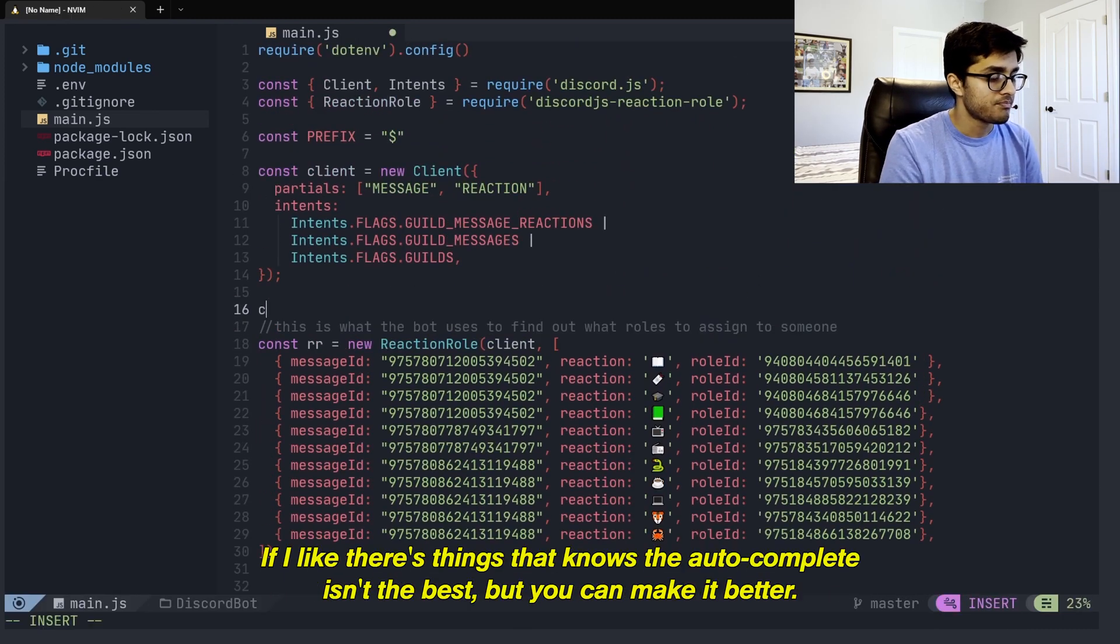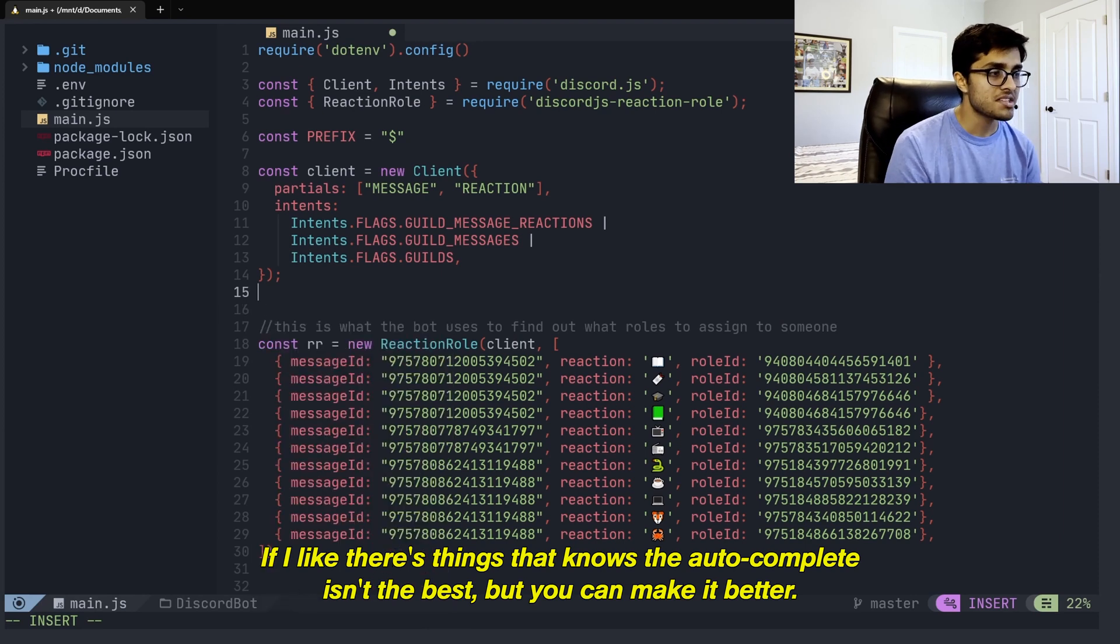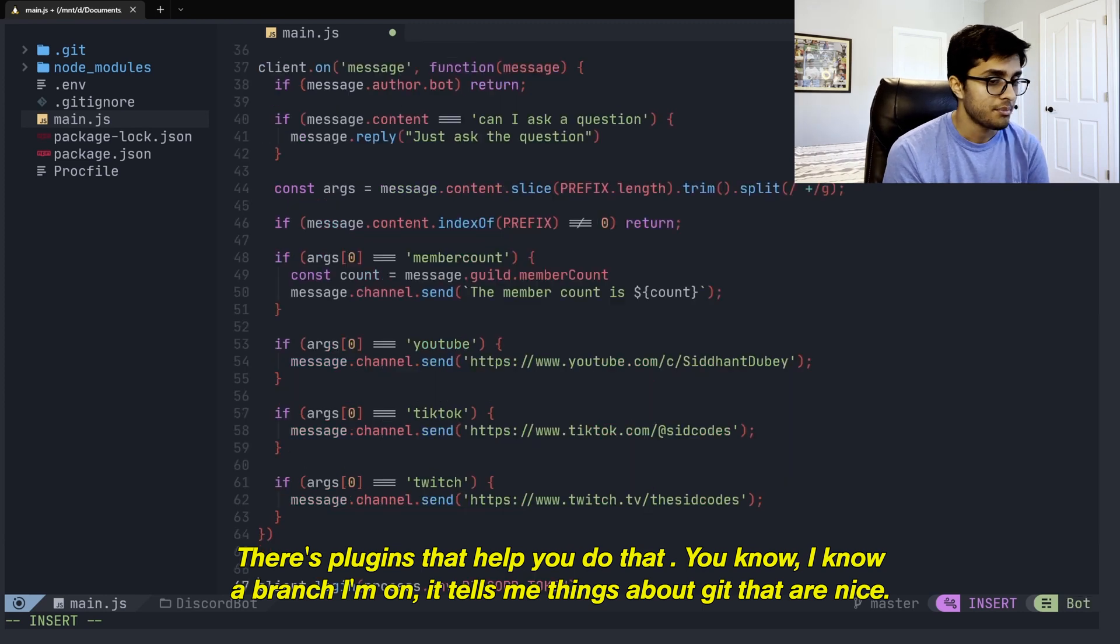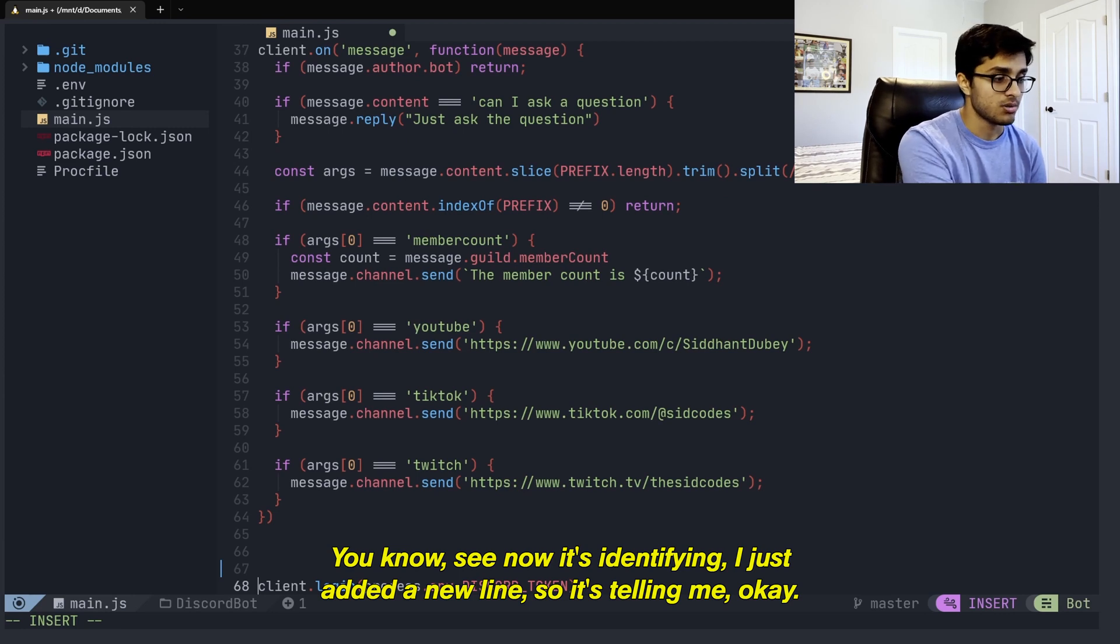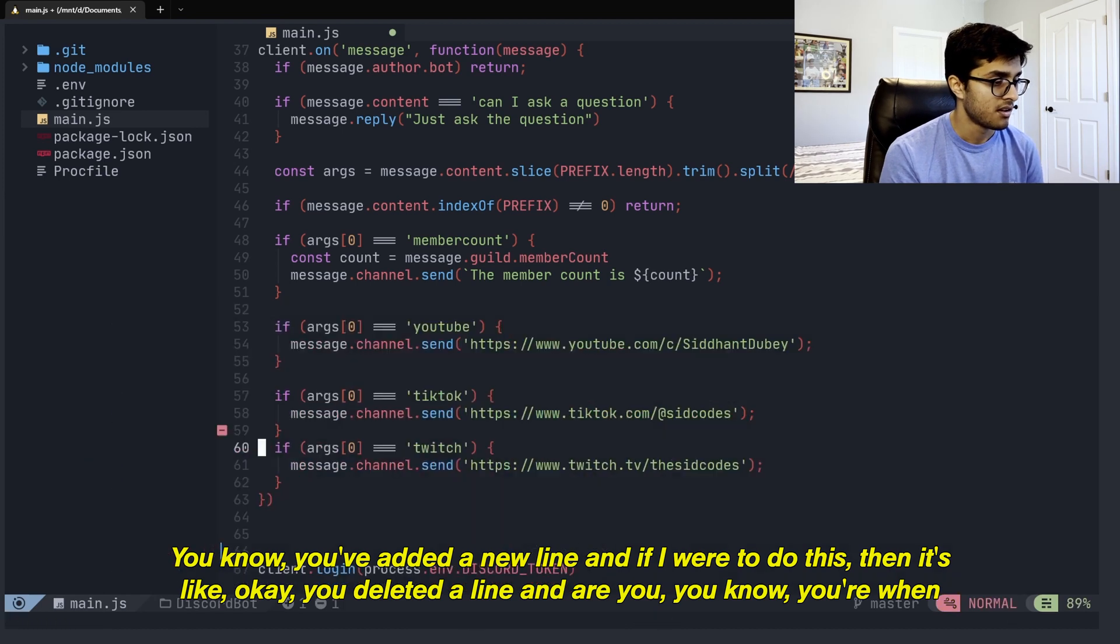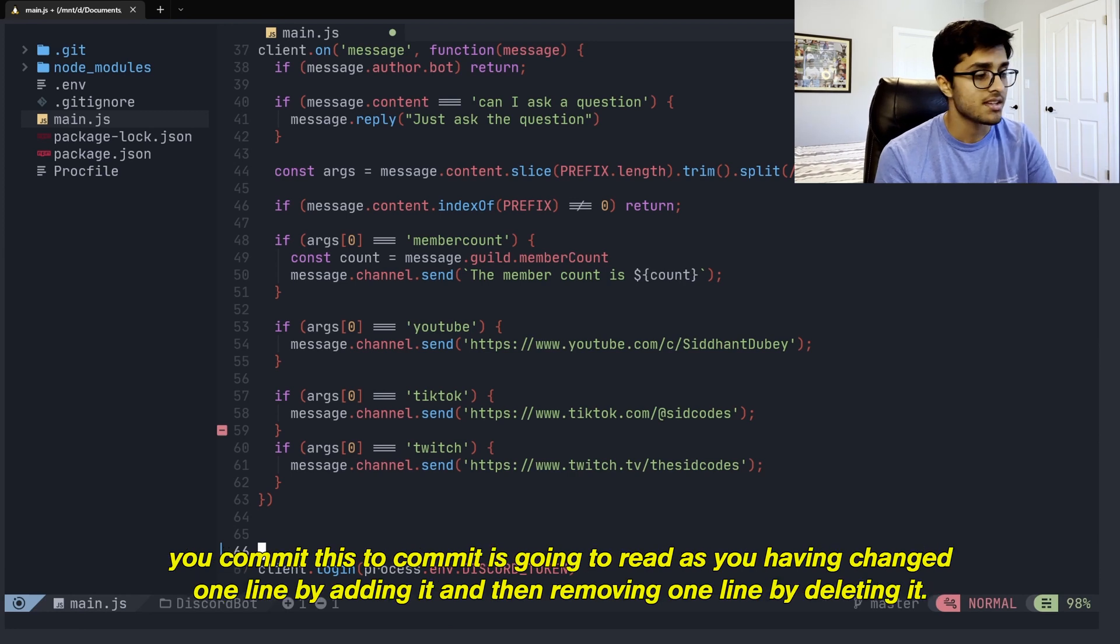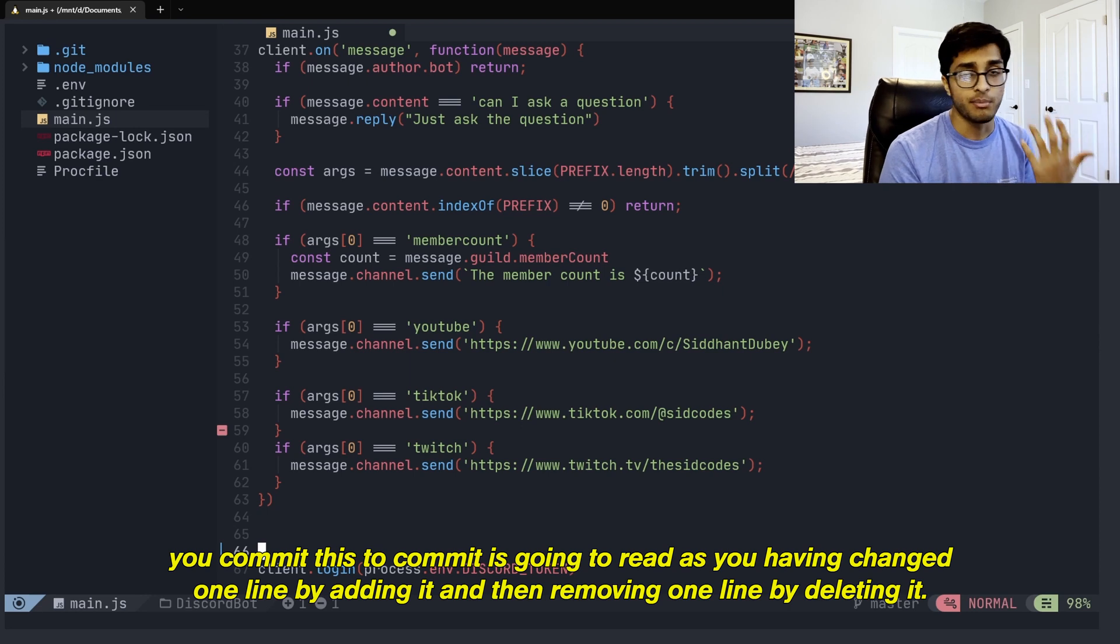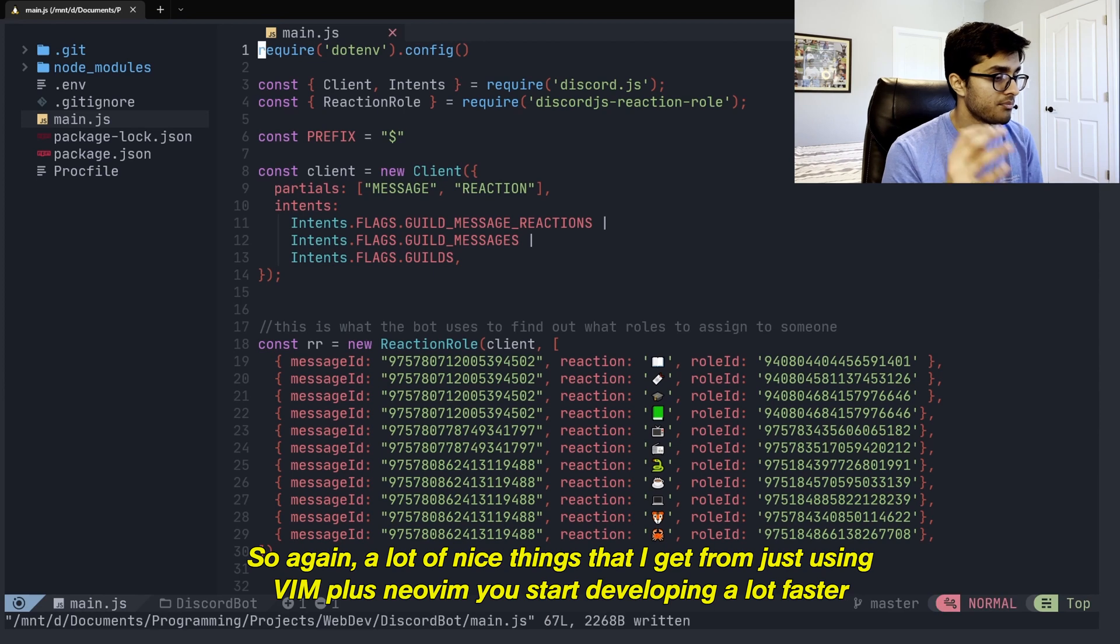And it's also a nice coding environment as well. The autocomplete isn't the best, but you can make it better. I'm going to try and make it better. There's plugins that help you do that. I know what branch I'm on. It tells me things about Git that are nice. See, now it's identifying, I just added a new line. So it's telling me, okay, you've added a new line. And if I were to do this, then it's like, okay, you deleted a line. And now when you commit this, the commit is going to read as you having changed one line by adding it and then removing one line. So again, a lot of nice things that I get from just using Vim.